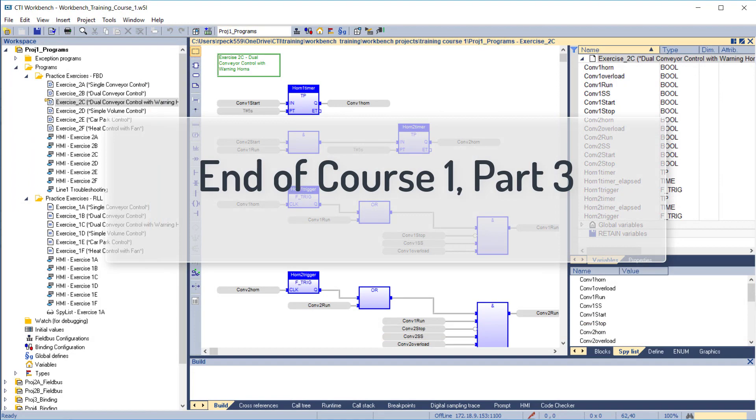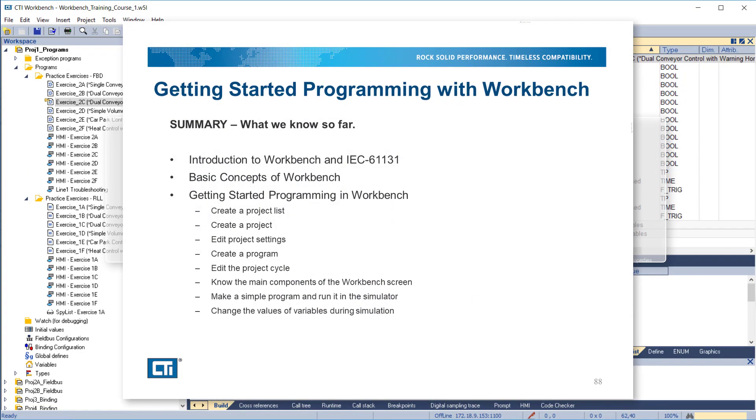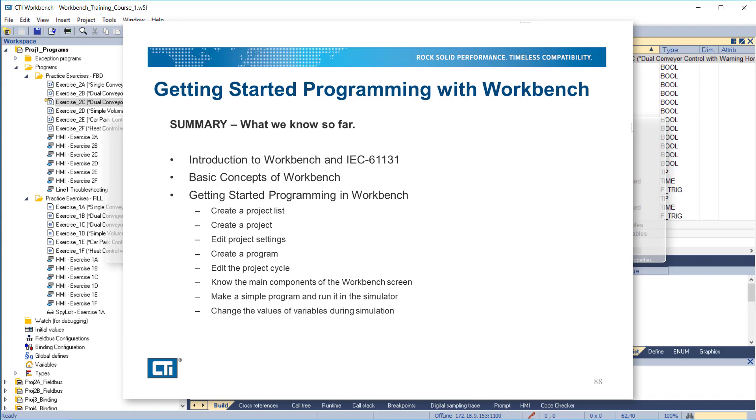This completes Course 1, Part 3. Here's a summary of what we've covered so far: Introduction to Workbench in IEC 61131, Basic Concepts of Workbench, Getting Started Programming in Workbench, Create a Project List, Create a Project, Edit Project Settings, Create a Program, Edit the Project Start Cycle, Know the main components of the Workbench screen, Make a simple program and run it in the simulator, Change the values of variables during simulation.